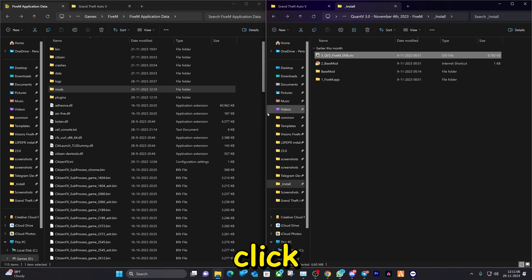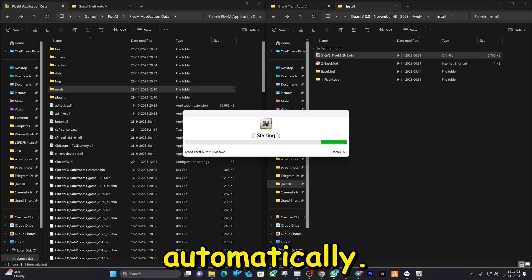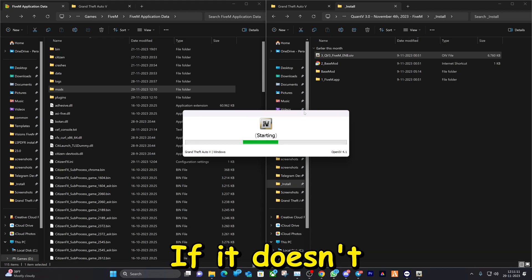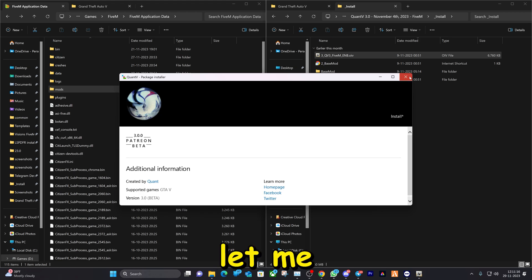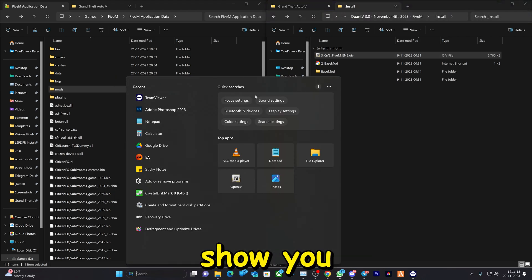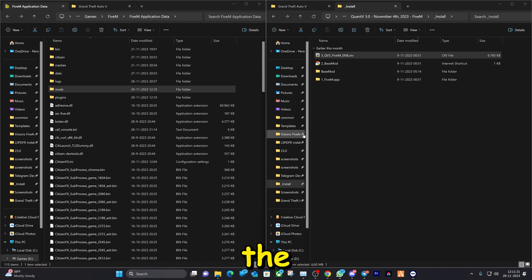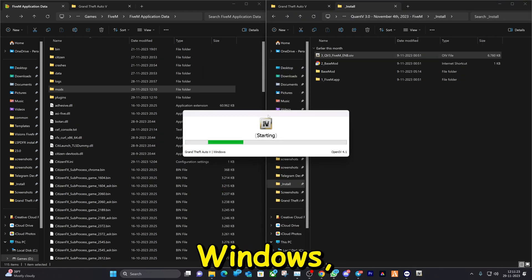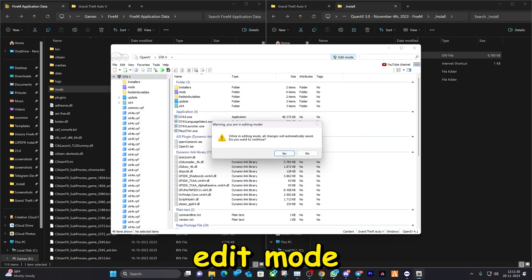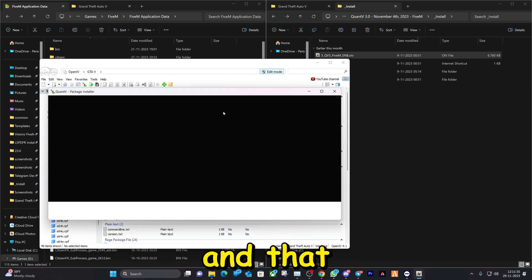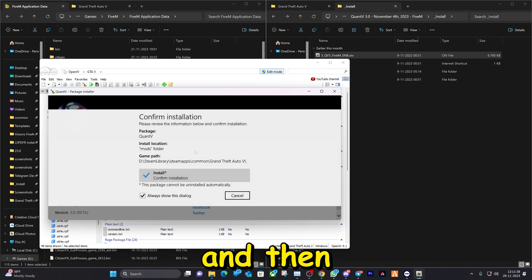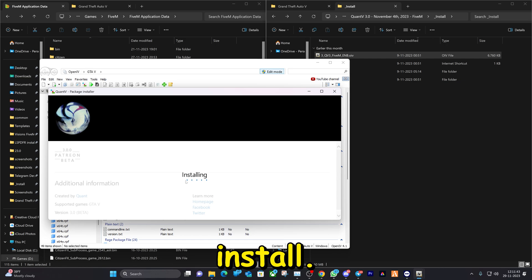Go back and now go to number three — double-click on it and it will open OpenIV automatically. If it doesn't open for you, here's an alternate way: click on 'Windows', turn on Edit Mode, then drag the file right in. Click Install, then install to the mods folder, click Confirm, and it's going to install.